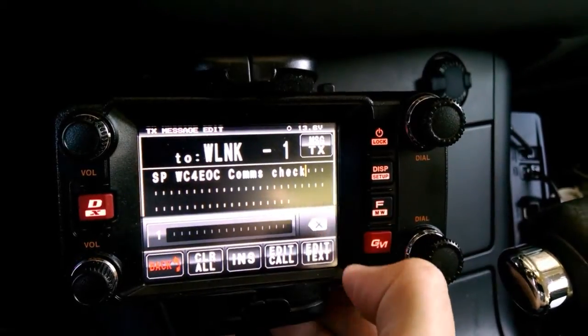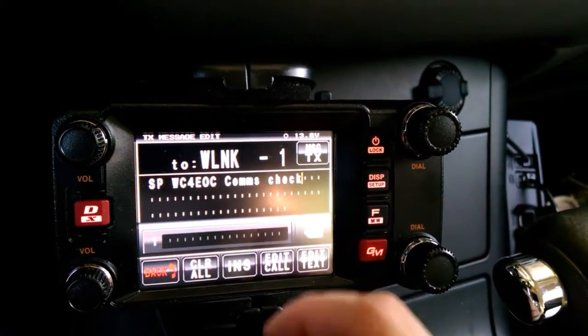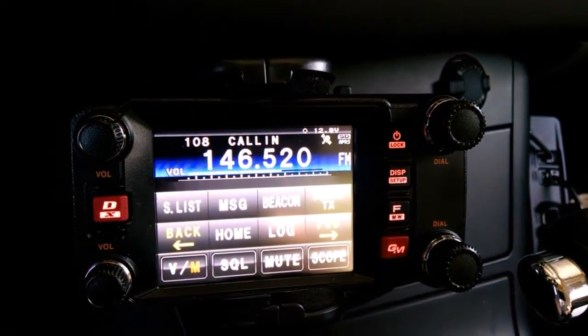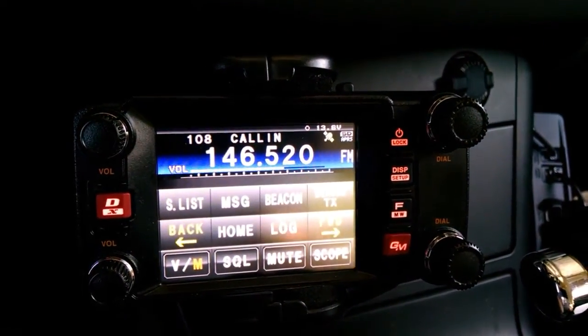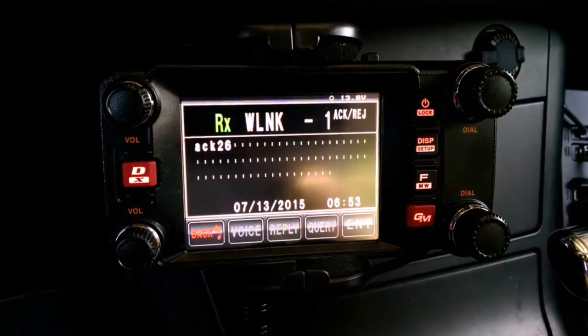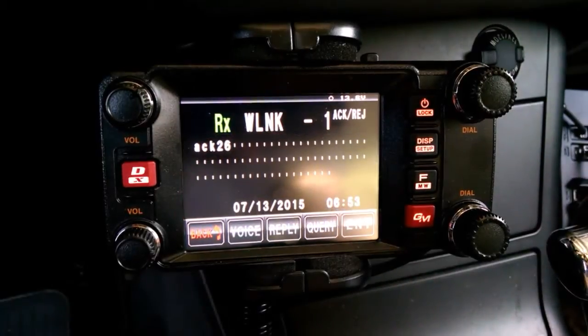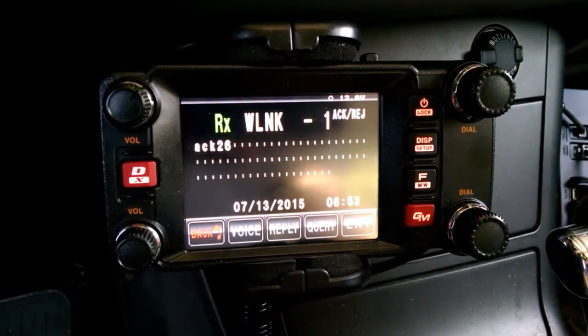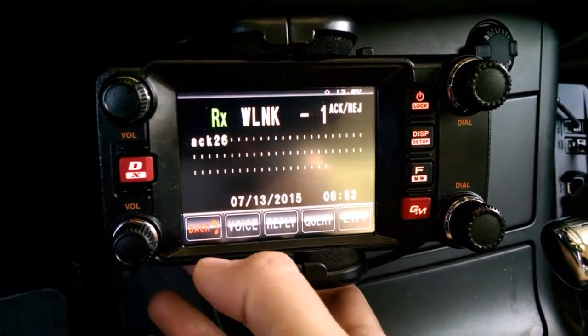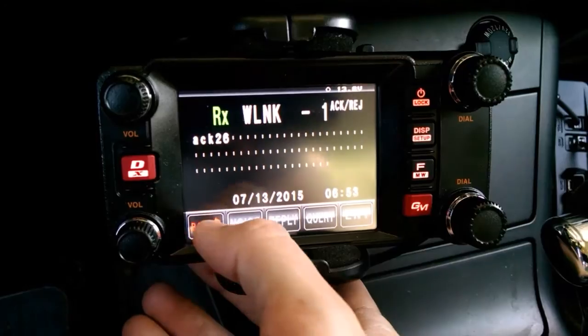Everything looks good. I'm going to hit transmit. Alright, so we've got our acknowledgement to the first portion of our message.